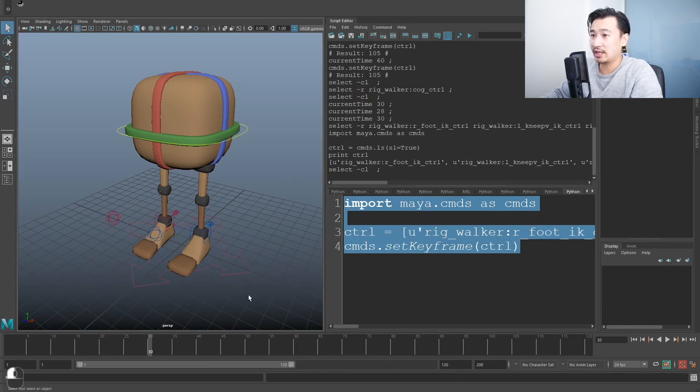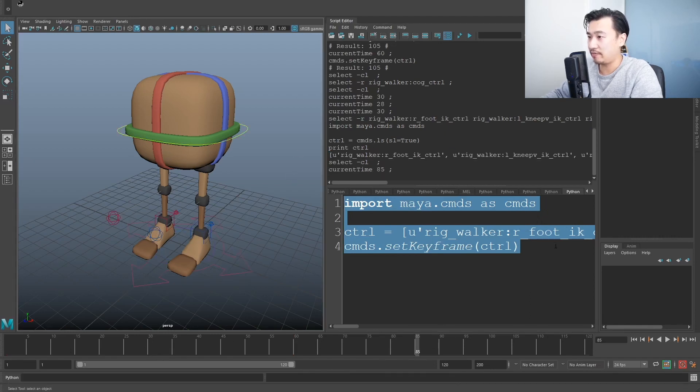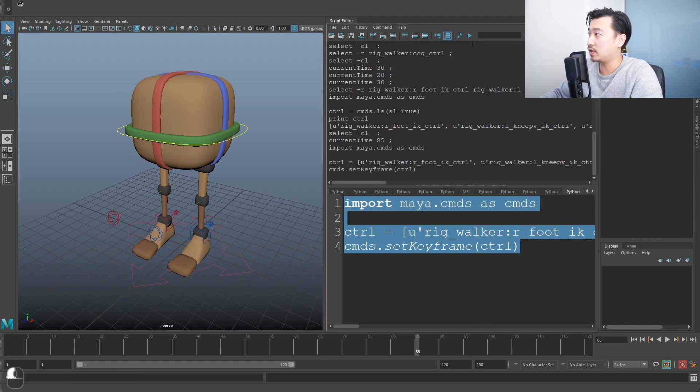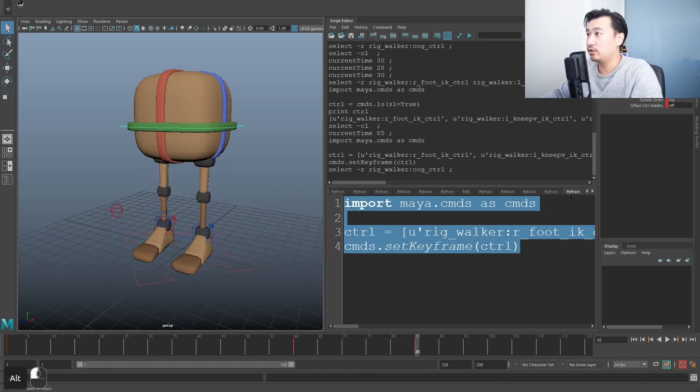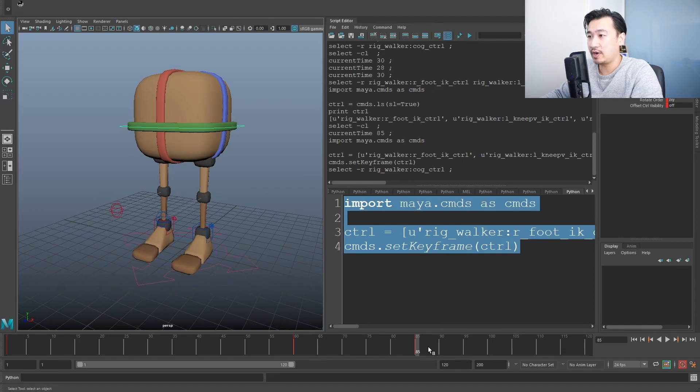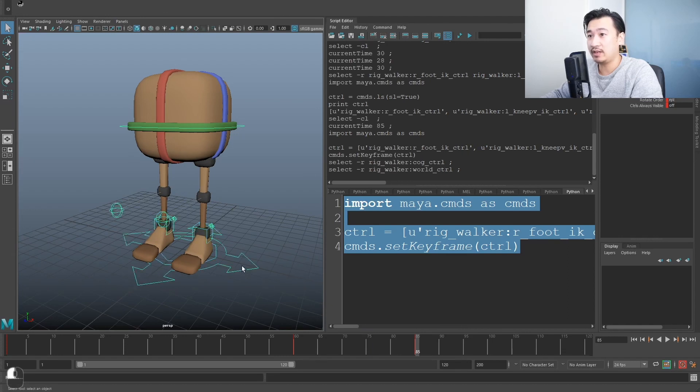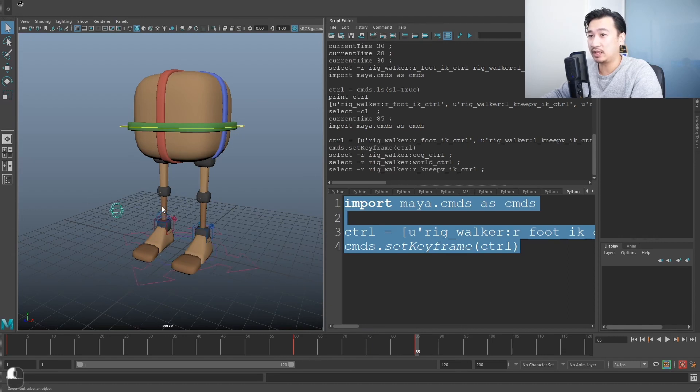And I can deselect everything now and let's just go to another frame, frame 85. And if I hit this play button, it's done what you think it would do. Just keyed everything on frame 85. I didn't even have to select any controls.